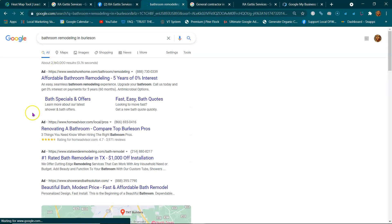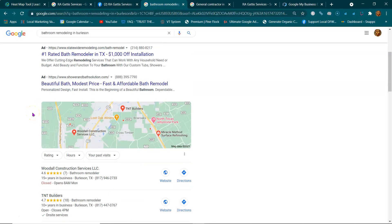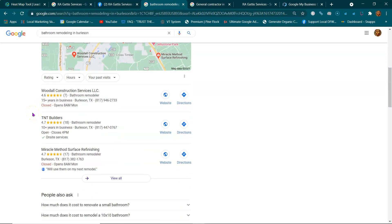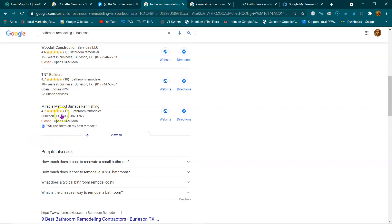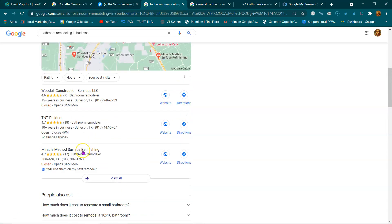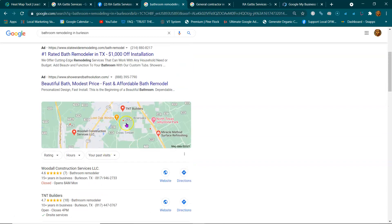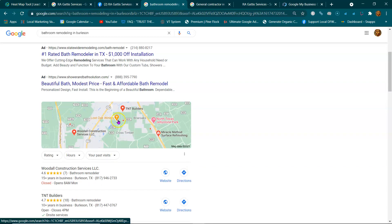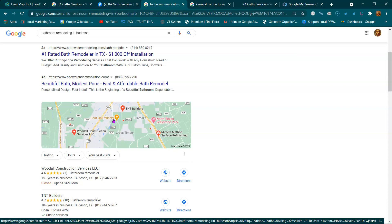This website is called a lead gen, a lead generator. I'll build this website, I'll rank it in here and down here, and it's going to start getting calls. Those calls get forwarded straight to you. Boom - anytime it rings, you pick up the phone and there's somebody in the area looking to get their bathroom done, or whatever service you want them to call for.